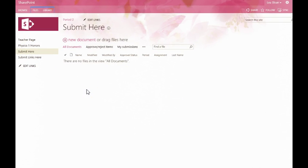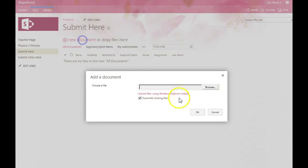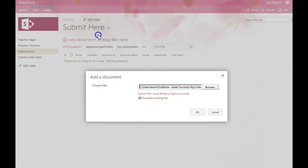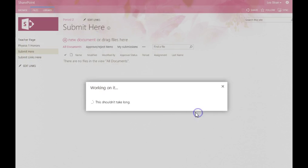So within the document library, a student would select plus new document, and then go to Browse, and select the document, and then they click OK.